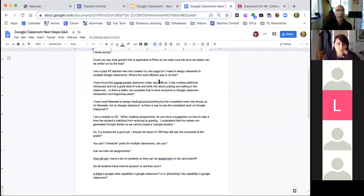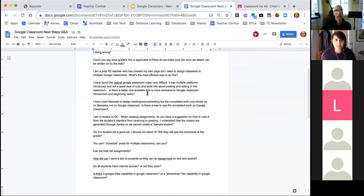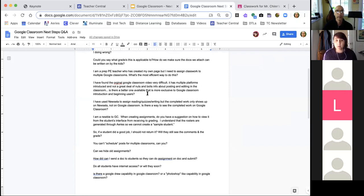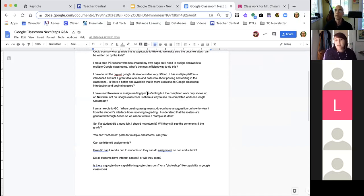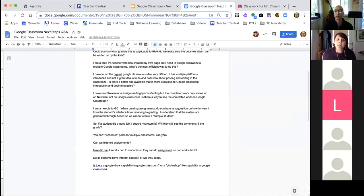Question: I found the original Google Classroom video very difficult — it has multiple platforms introduced, not a great deal about posting and editing. Is there a better one available for beginning users? There are basically a million YouTube videos right now about how to use Google Classroom, and a lot of them are really good. One thing to note is that in 2019, Google Classroom had a big user interface shift, so make sure any video you're watching is from 2019 or later. Also, Google's help content at support.google.com is really, really good and I use it frequently myself.